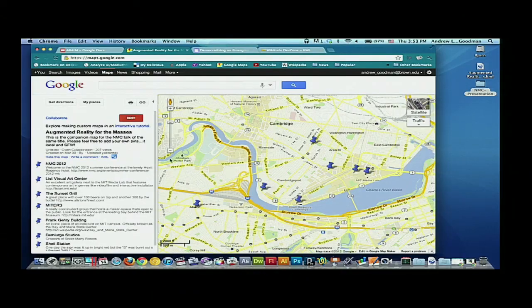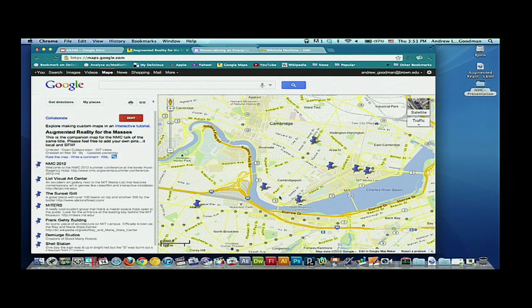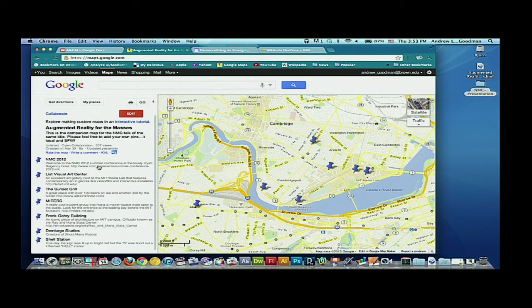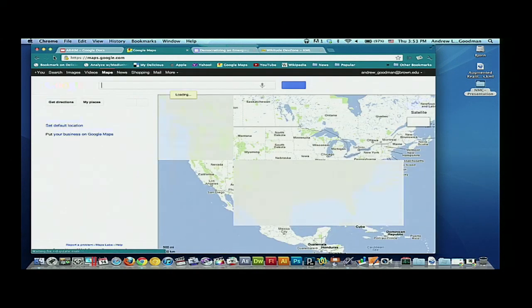Now let's talk about what we have right now. Here's our current map. You can see we've got a few points here. Being so close to Boston, I figured I'd give some folks tips on some local things to check out — Miters for MIT folks, really good group. Also my favorite, the Sunset Grill. I don't know if anyone's ever been there, but definitely recommend it if you can.